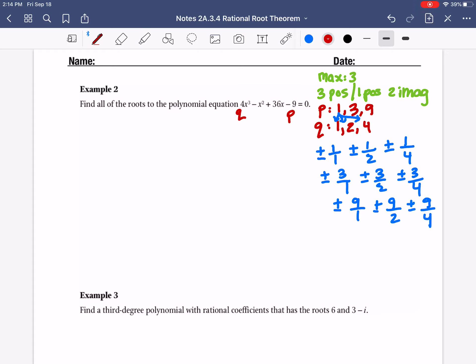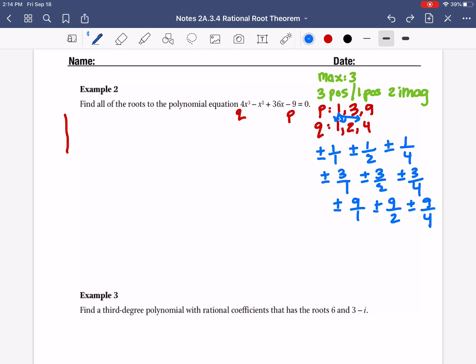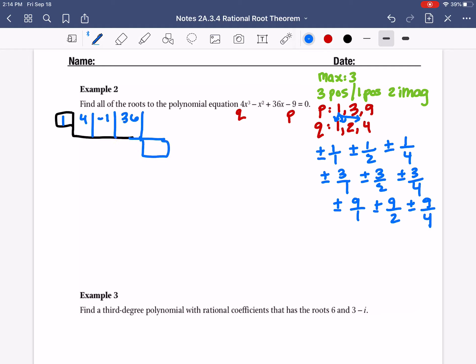We know we're going to have at least one possible real positive solution. I'm going to do guess and check using positive numbers. I'll try positive 1 first. The coefficients are 4, negative 1, 36, negative 9. Move the first number down — that's 4 — multiply by 1, add coming down, multiply by 1, add coming down, multiply by 1. Do I get 0 in the remainder box? No. So that's not an answer.